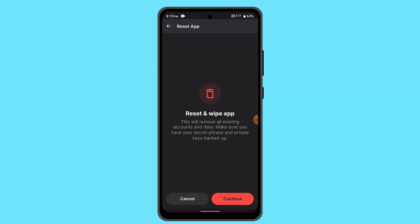But then if you reset your Phantom wallet now you can see that it mentions that this will remove all the existing account and data, so you have to go ahead and keep or backup your data as well.